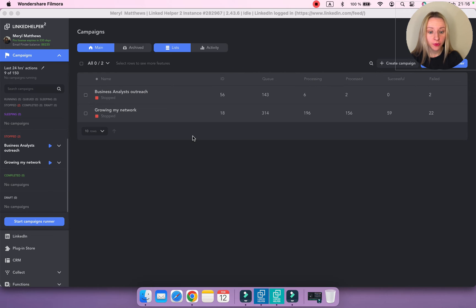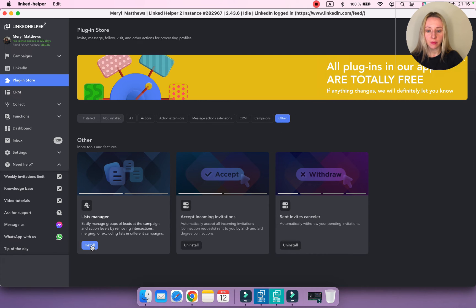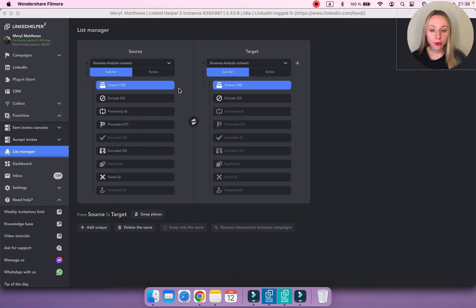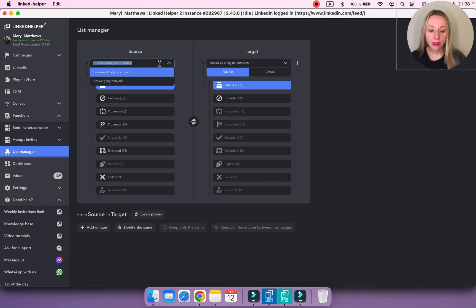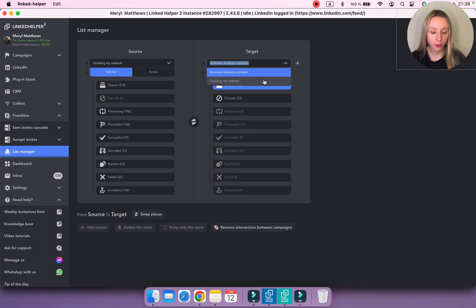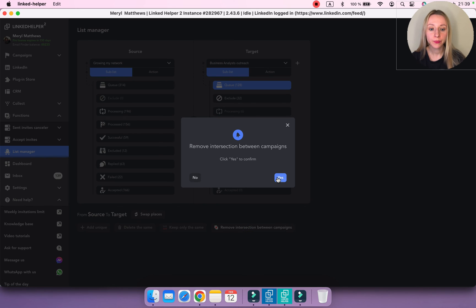If you have several campaigns in Linked Helper, you can remove intersections between them using the List Manager plugin. Go to the plugin store under the 'Other' tab and select List Manager. To access it, navigate to the Functions menu and select List Manager. It allows you to copy queued or processed profiles from one campaign to the exclude list of another. In 'Source,' choose the campaign where profiles need to be processed — in my case, 'Growing My Network.' In 'Target,' select the campaign where duplicates should be excluded. Then click 'Remove Intersection Between Campaigns' and confirm.